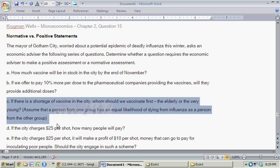Part C: If there is a shortage of vaccine in the city, whom should we vaccinate first — the elderly or the very young? This is clearly a normative assessment. There's no right or wrong answer in terms of a forecast or model; the answer is based on values — which of these two groups is prioritized, or some balance between the two.